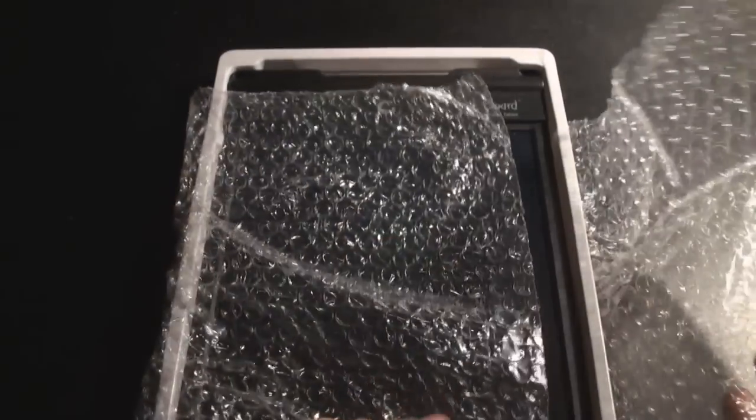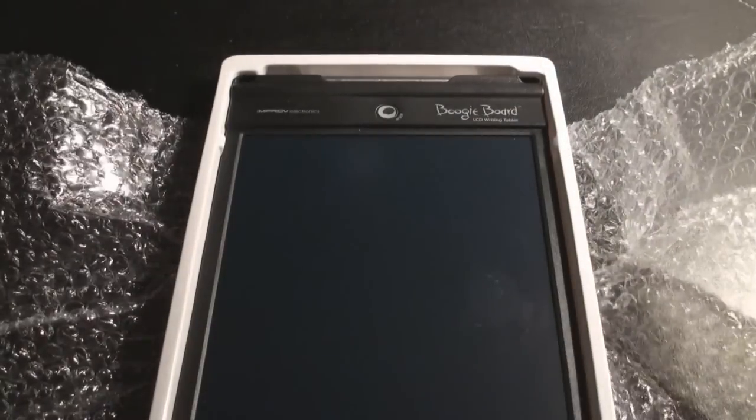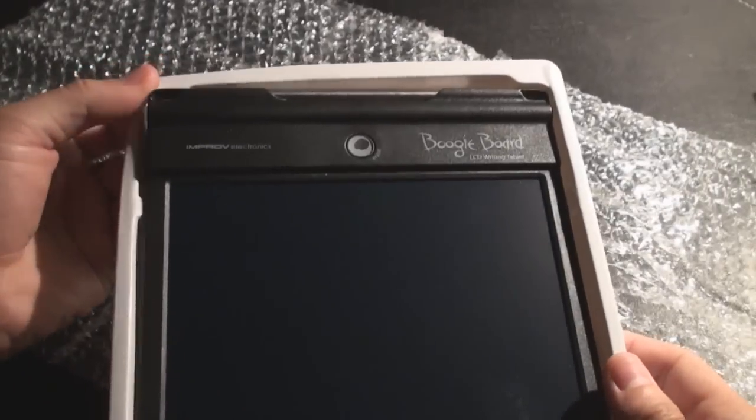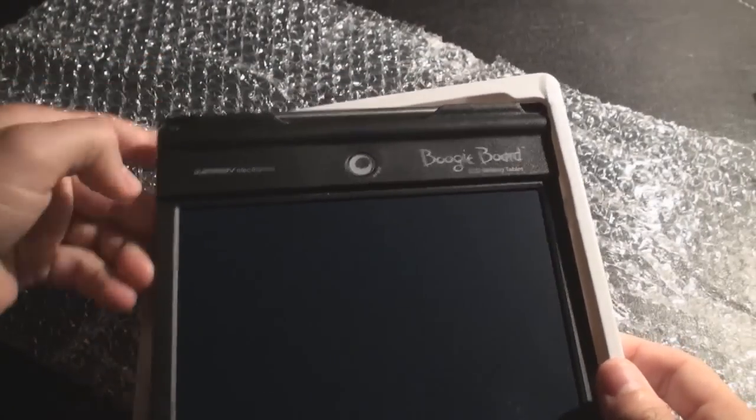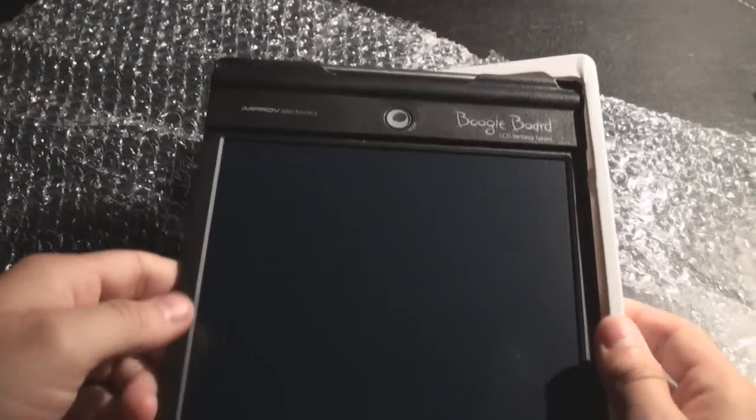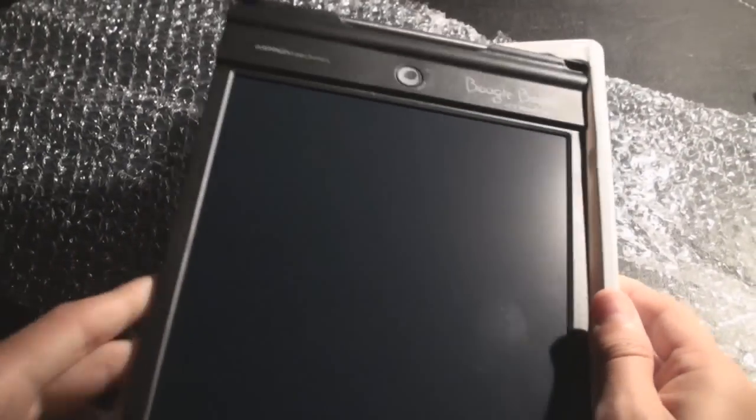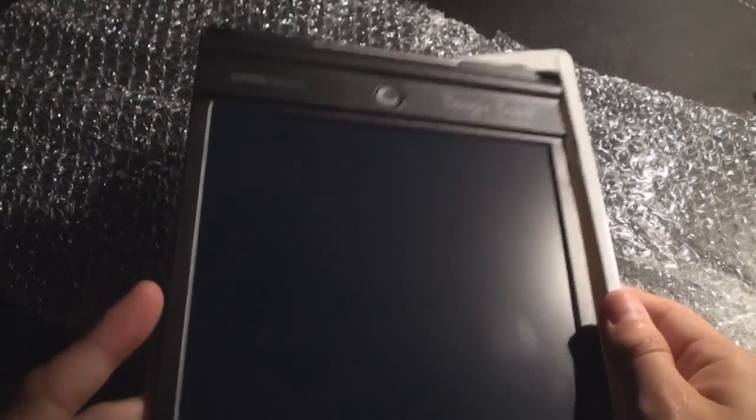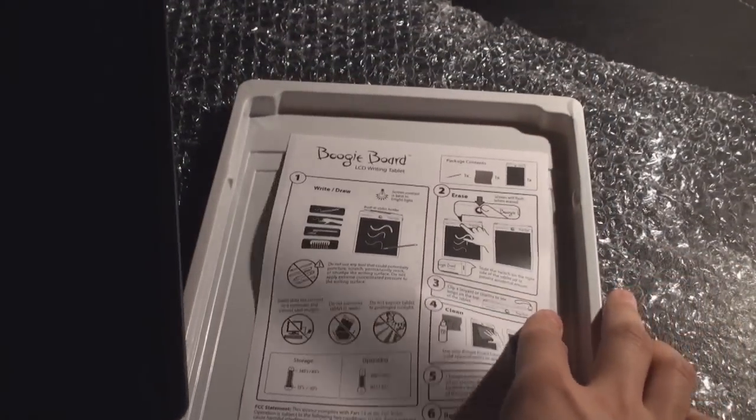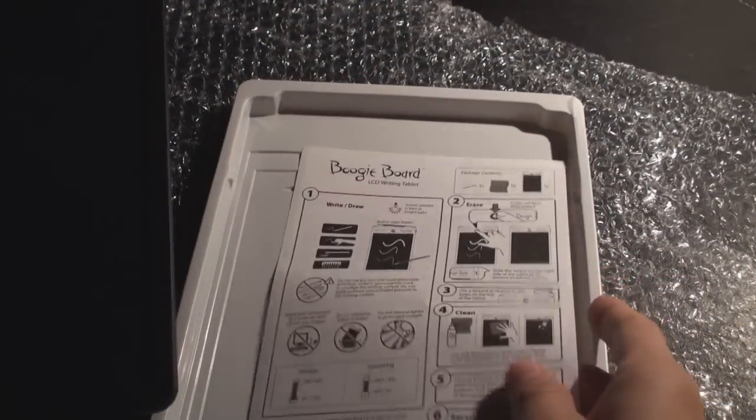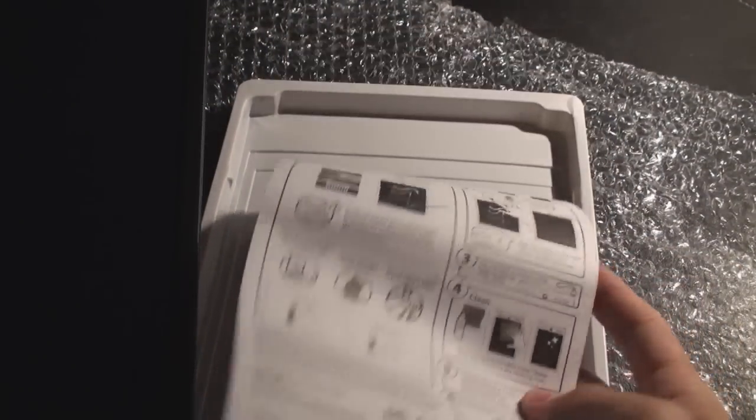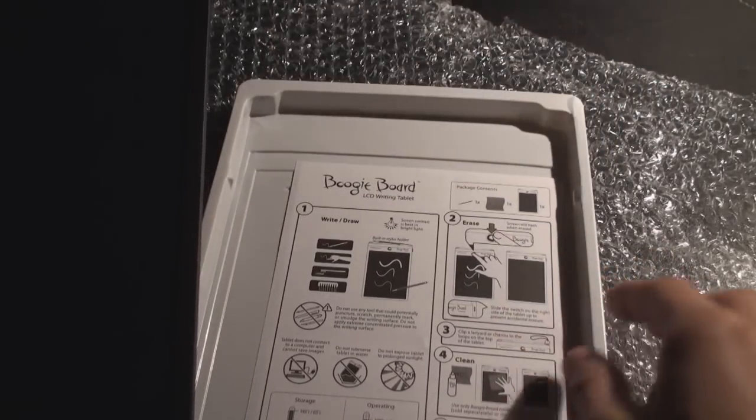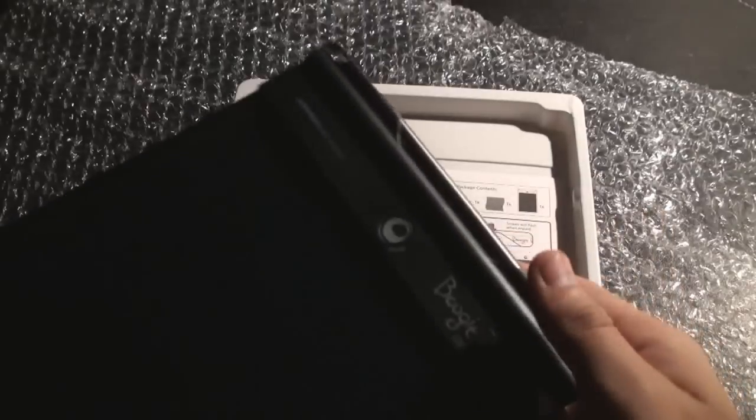So let's check it out. Basically it comes packaged battery charged ready to go. I'll pop it out of here. You get instructions on how to write, different things of lighting.